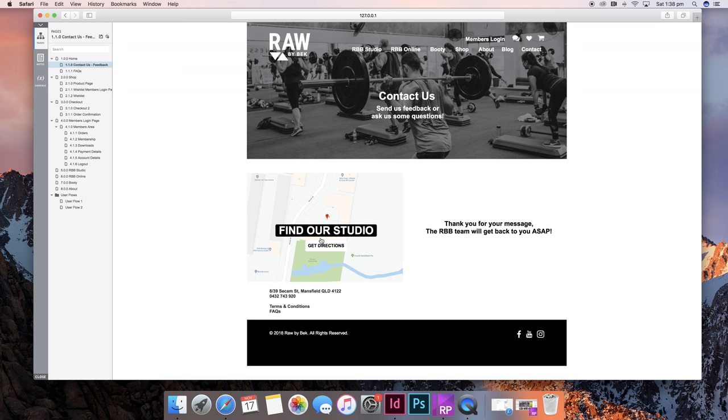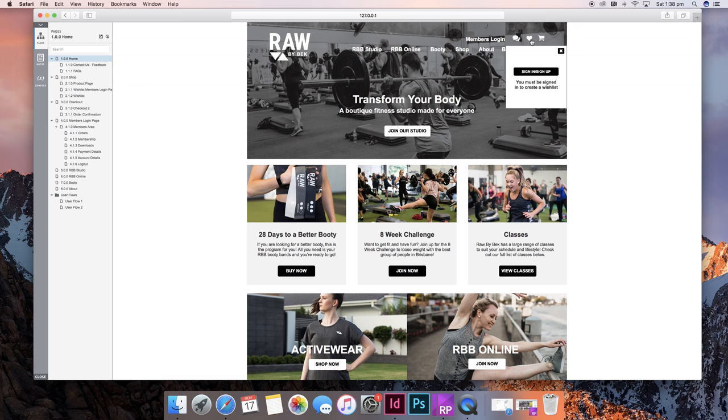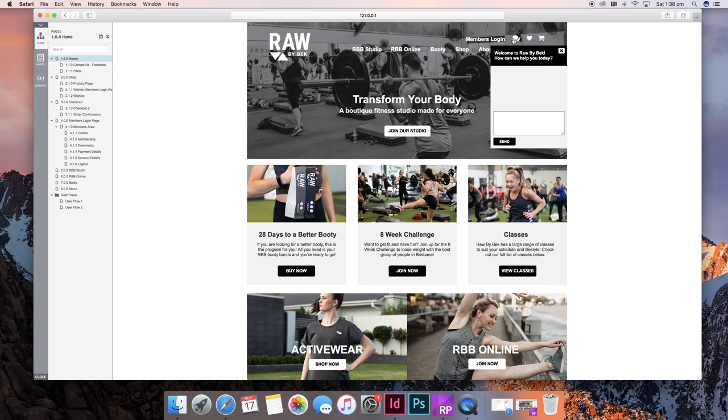You can also click on this to go to the Google Maps directions. Now up the top we have our cart which is empty, our wishlist which you need to sign in for, and our chatbox which you can type in.